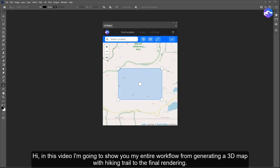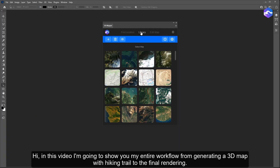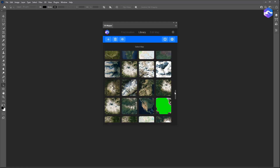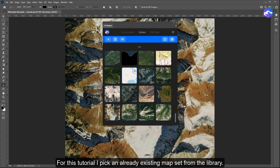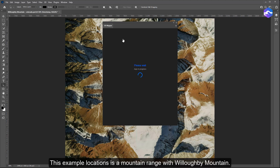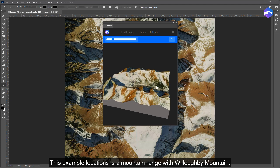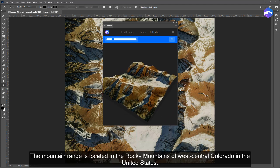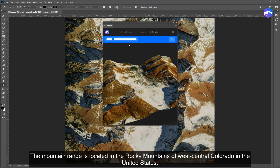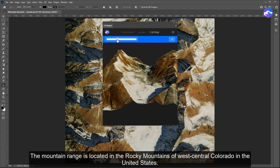Hi! In this video I'm going to show you my entire workflow from generating a 3D map with a hiking trail to the final rendering. For this tutorial I pick an already existing map set from the library. This example location is a mountain range with Willoughby Mountain, located in the Rocky Mountains of West Central Colorado in the United States.